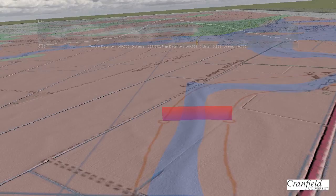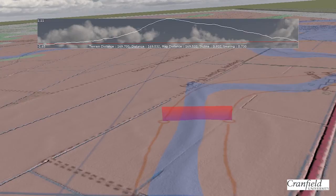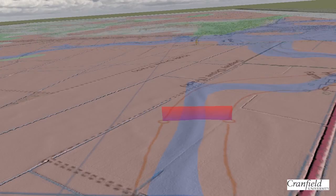If we now focus on one of these channels, which is situated between the zero metre contours as shown by the screen, using the terrain profile tool, we can see the subtle and only 50 centimetre height difference of this channel compared to that of the surrounding landscape.